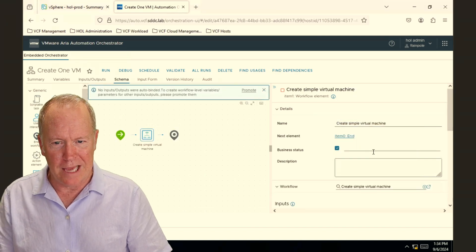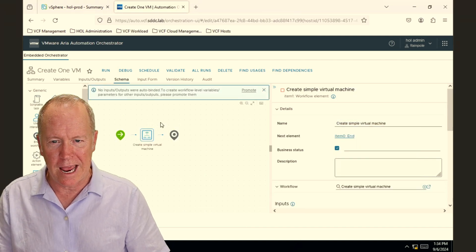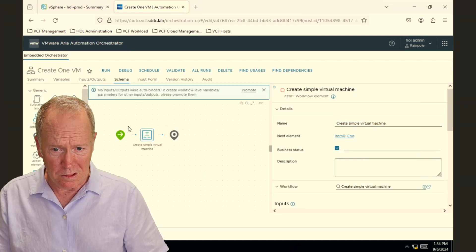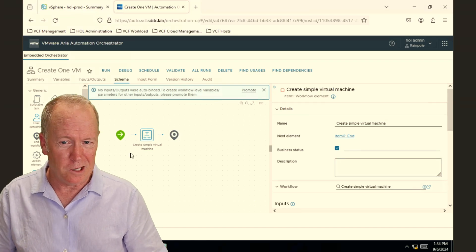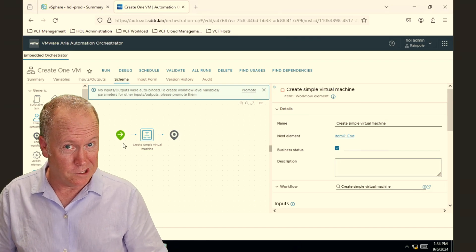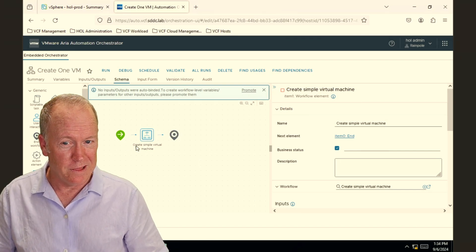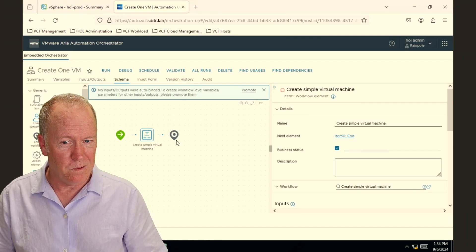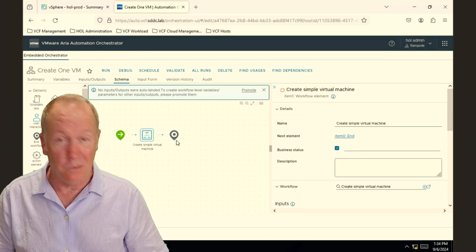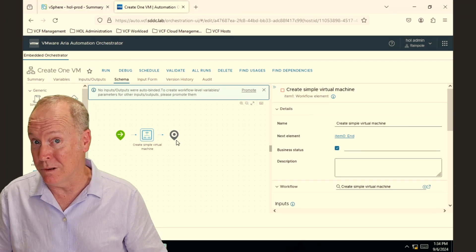And conceptually, just looking at the schema, you can already tell what this workflow is doing. So it has a start schema element, then we're going to create a virtual machine, and then we're done. And we didn't have to write any code at all.